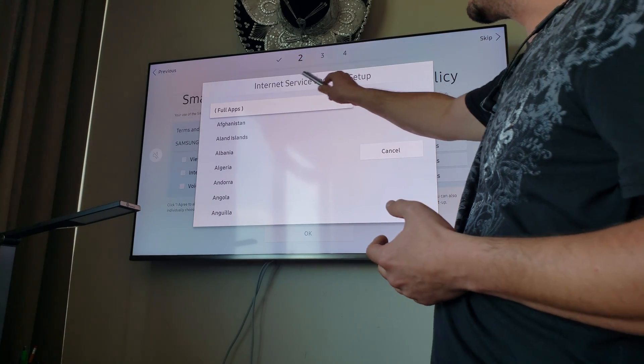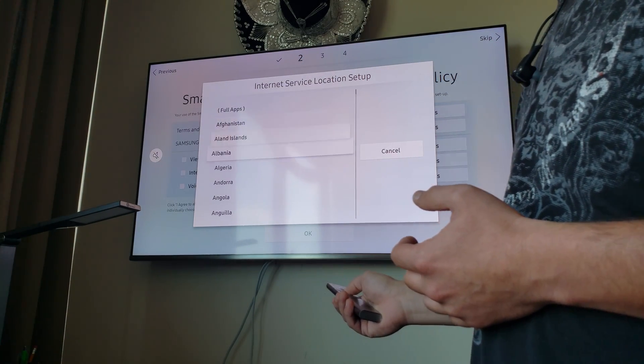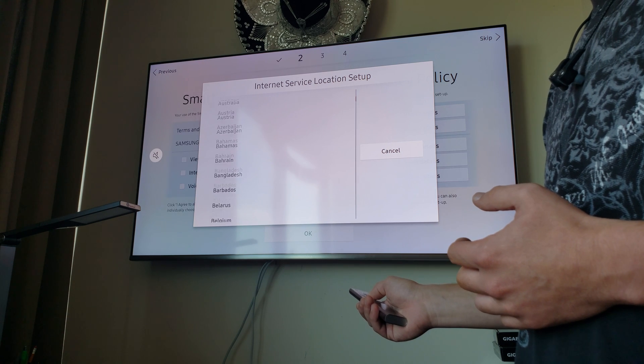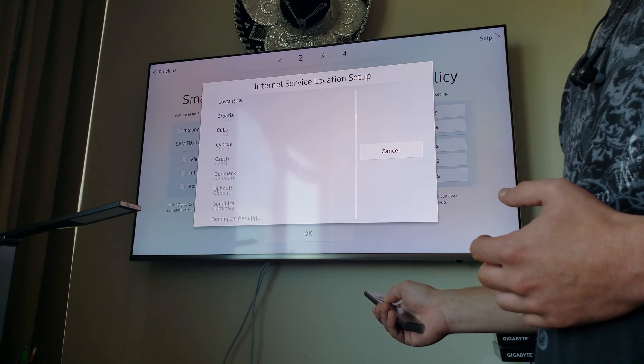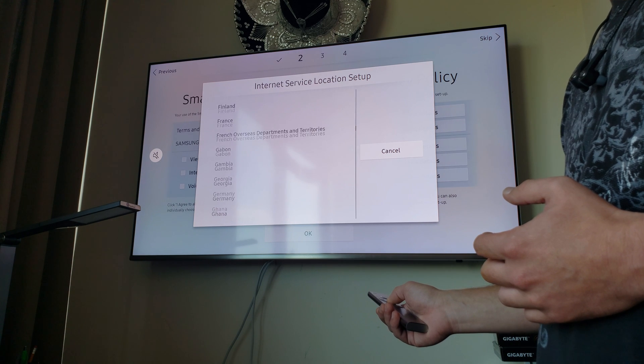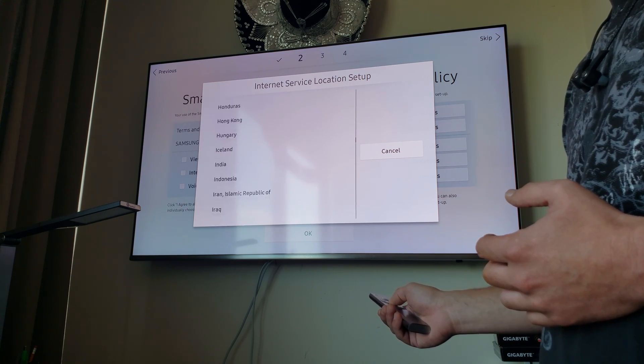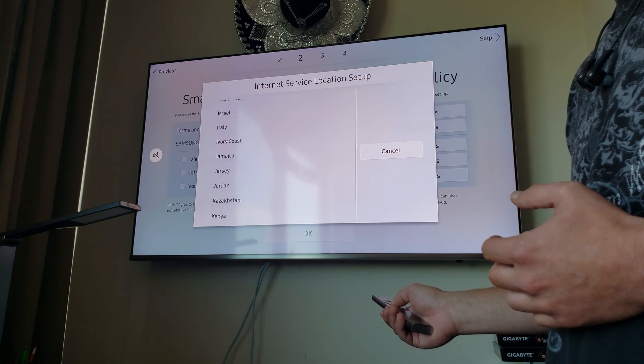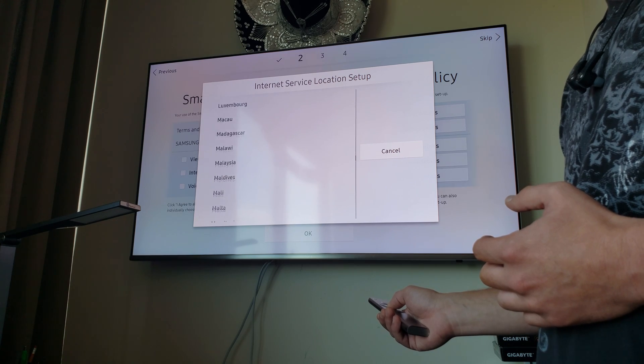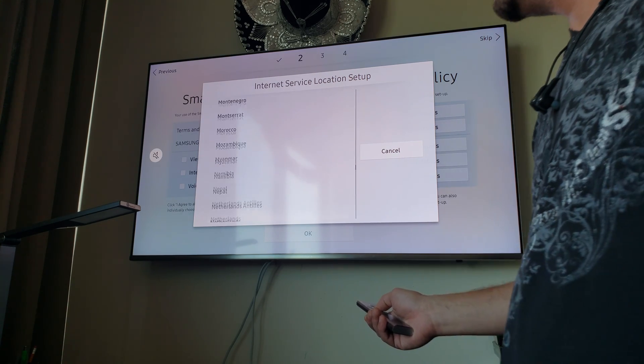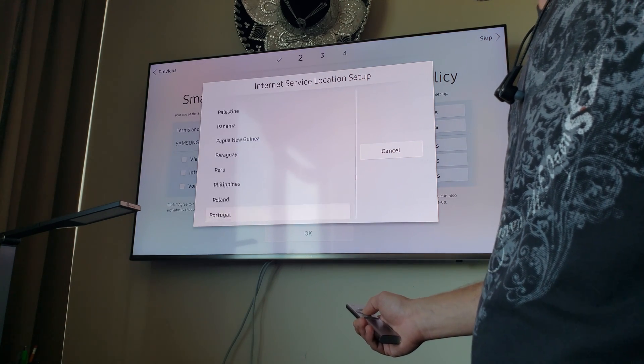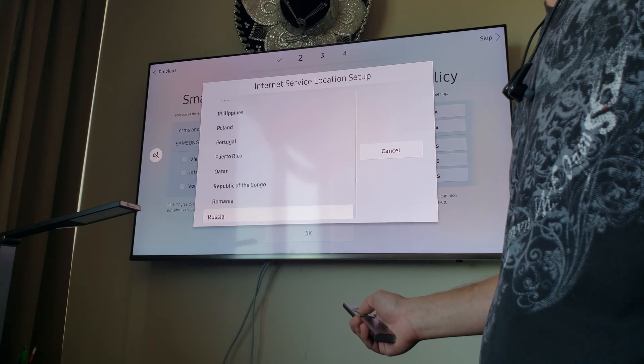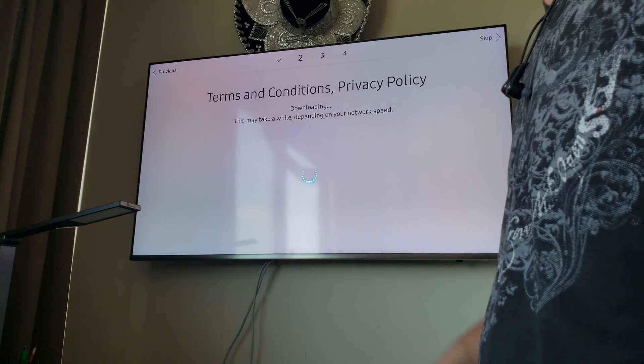Internet service location setup. So right now, I'm going to change it to Russia. There we go.